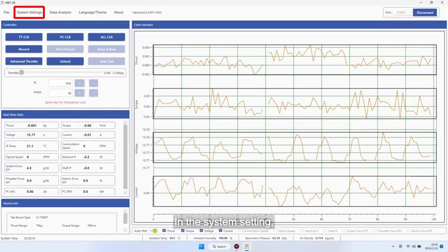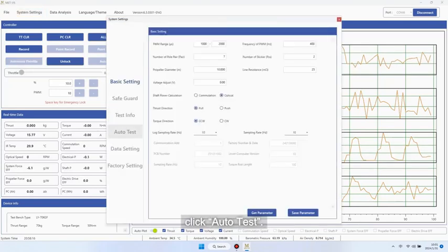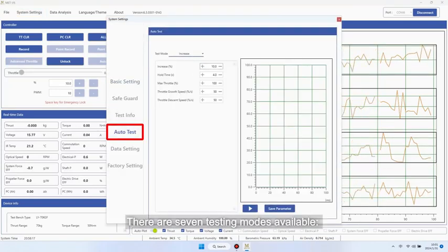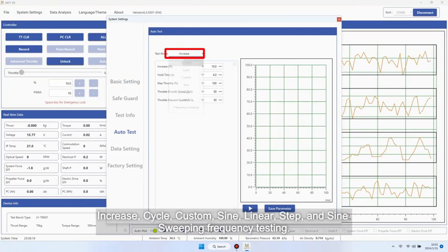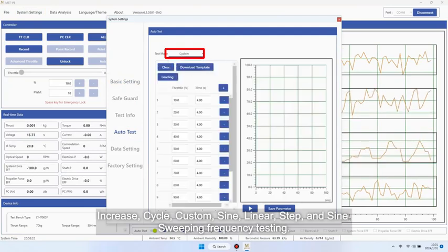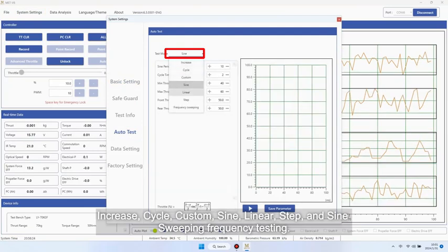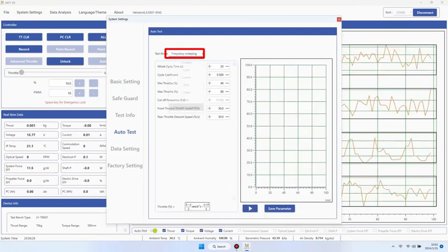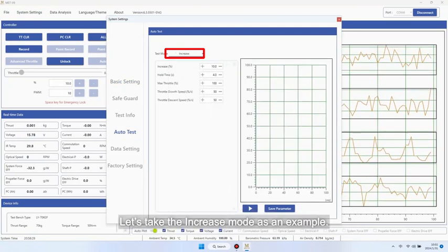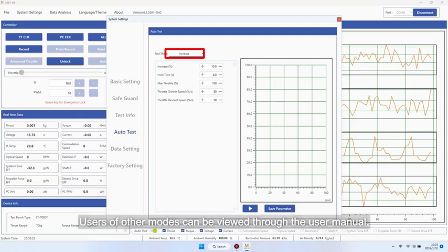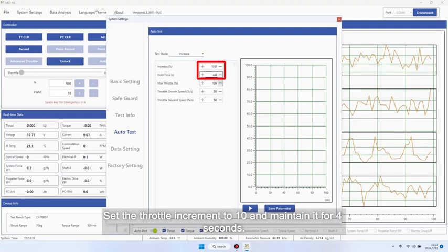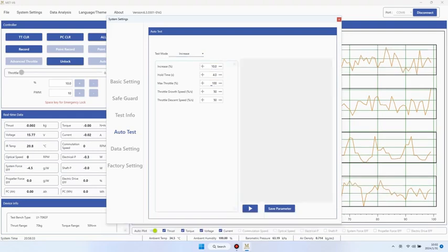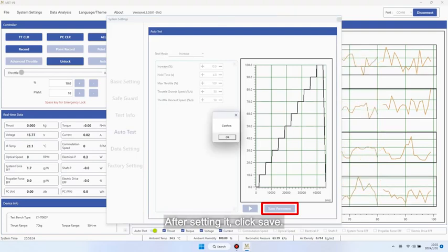In the system setting, click auto test. There are seven testing modes available: increase, cycle, custom, sign, linear, step, and sign sweeping frequency testing. Let's take the increase mode as an example. Users of other modes can be viewed through the user manual. Set the throttle increment to 10 and maintain it for 4 seconds. After setting it, click save.